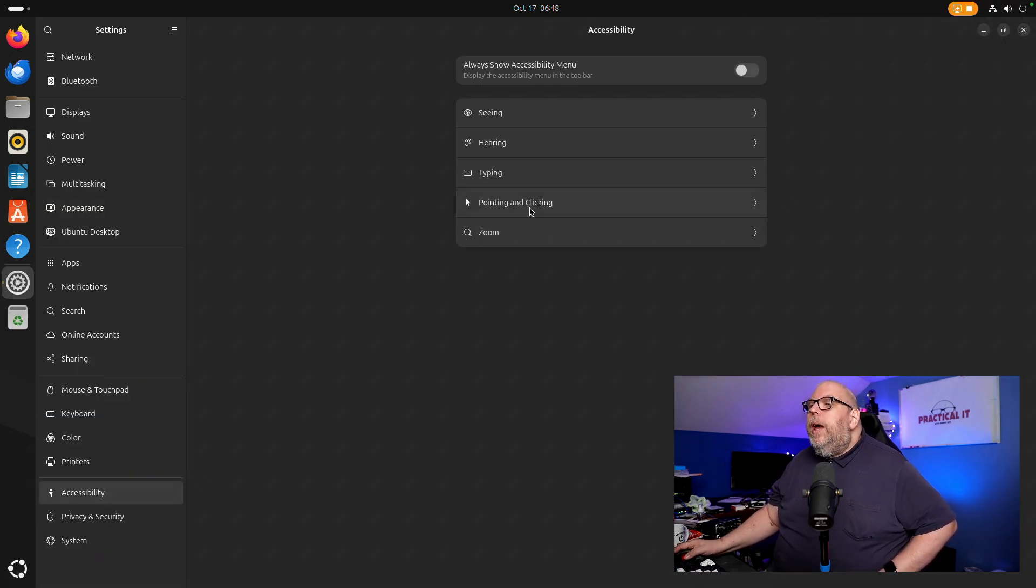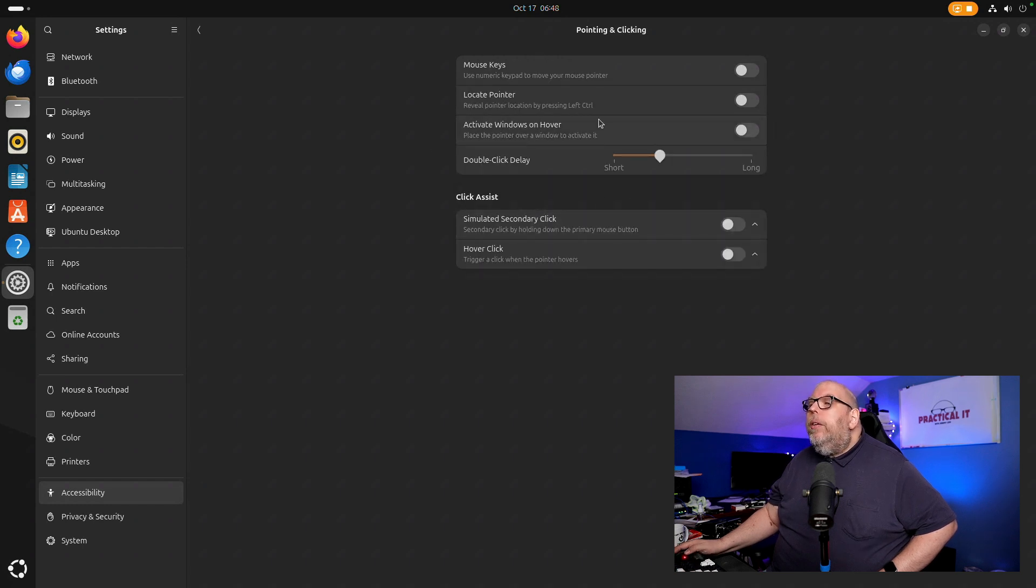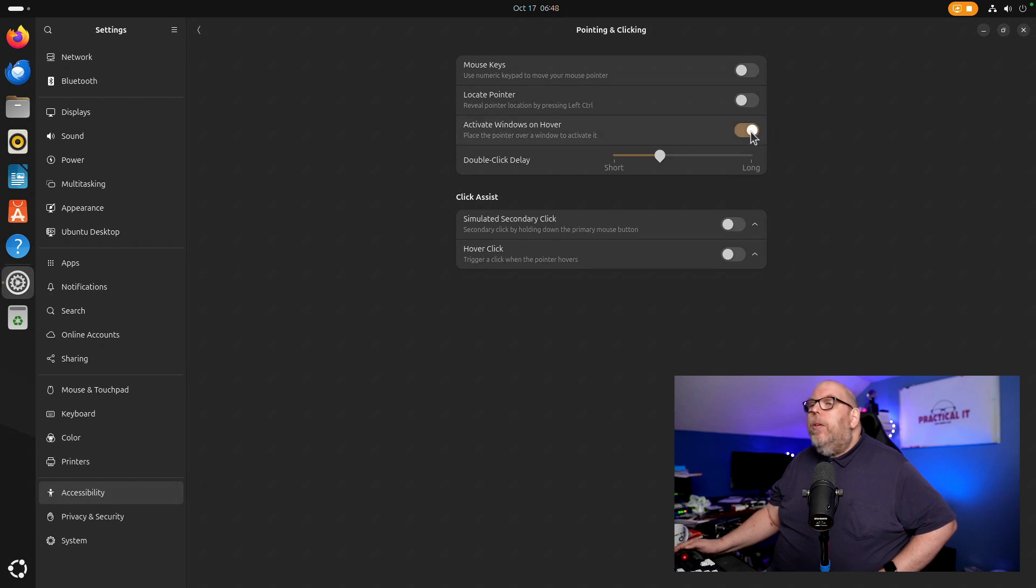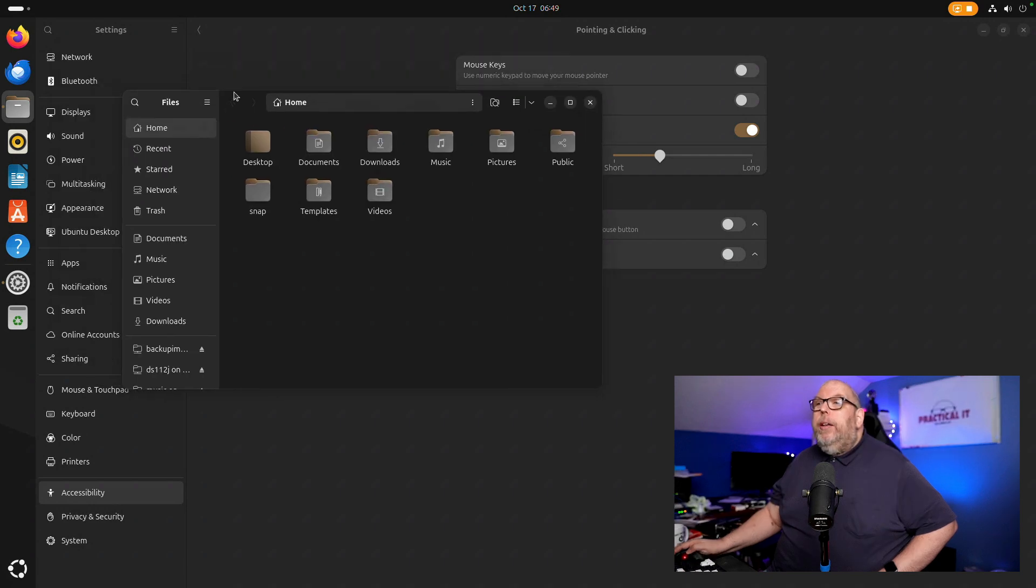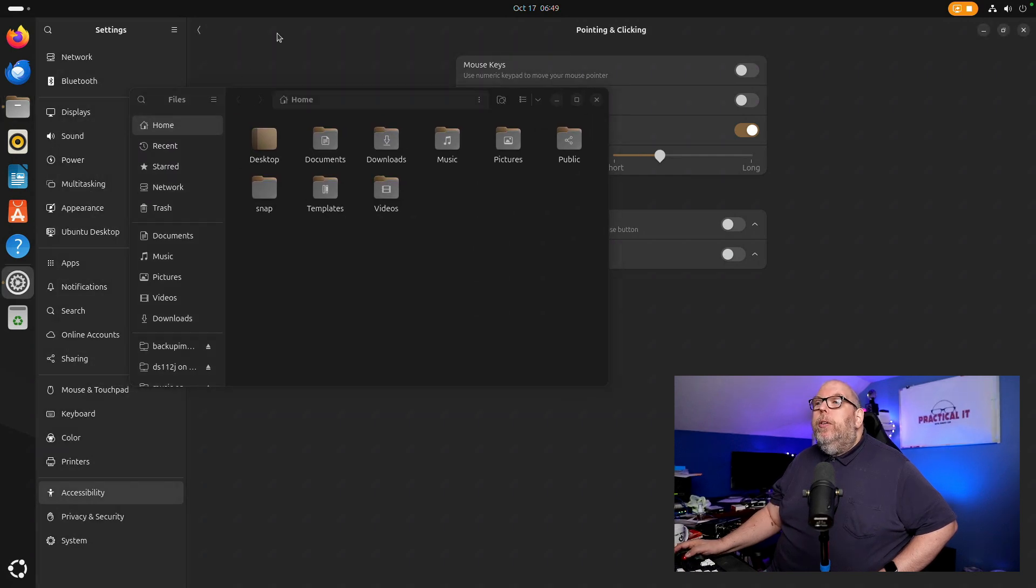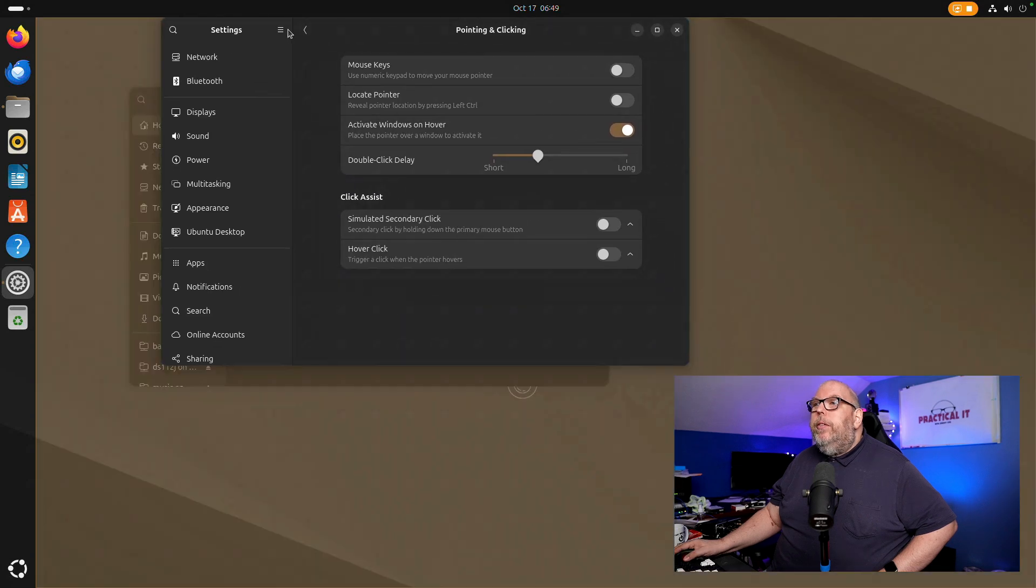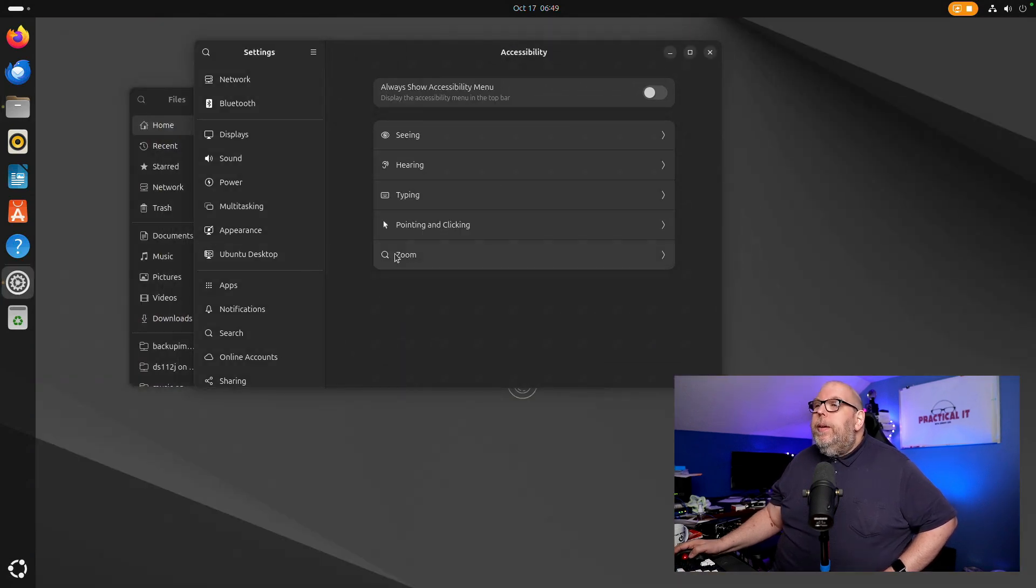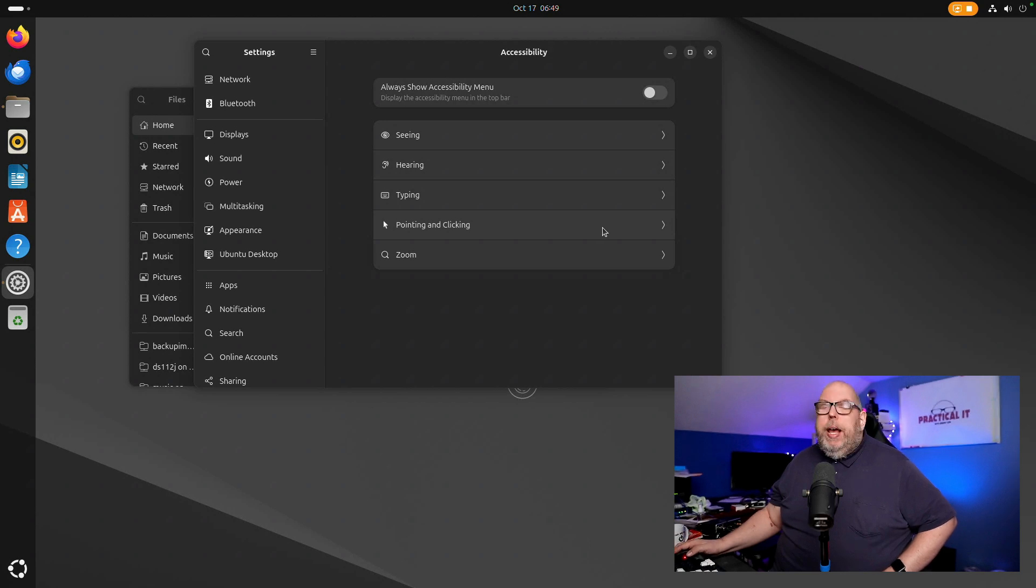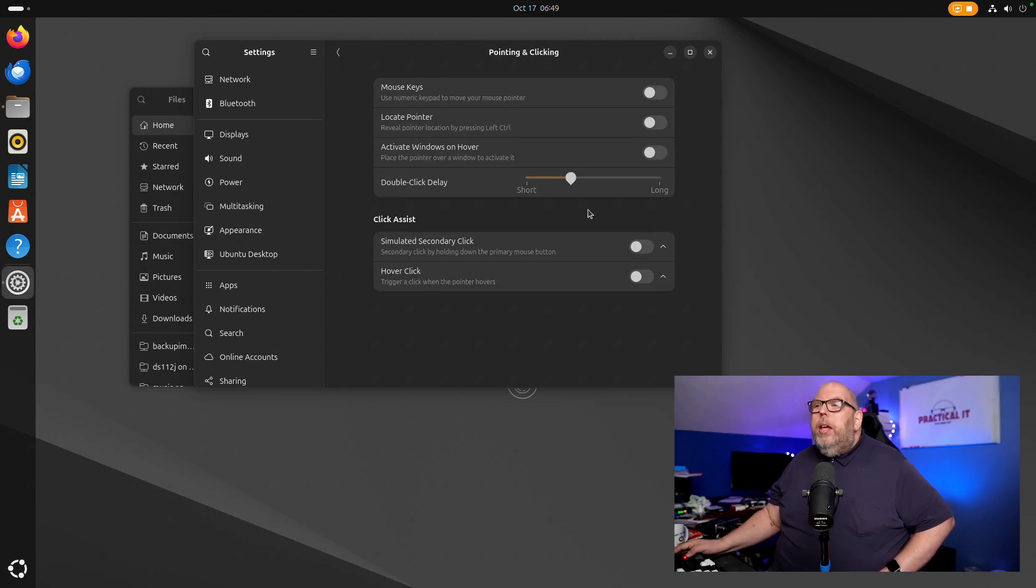Under accessibility, if we take a look at pointing and clicking there is an option here that will allow us to activate windows on hover. So if we enable that you can see this is the currently activated window but if we move our mouse over to the settings that one is now our active. And this is just a nice enhancement that will help people that might otherwise have difficulties using Ubuntu.